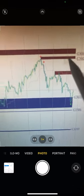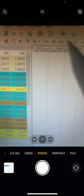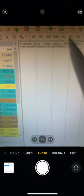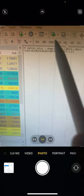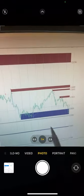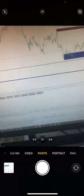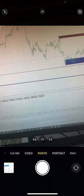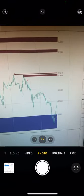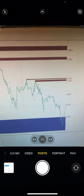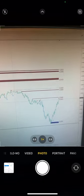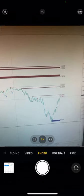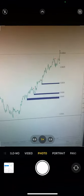If you are a scalp trader, then change the timeframe from H1 to M5, M30, and all these levels will automatically change based on that pattern of the timeframe. Now I'm changing to M15 and see the level has changed completely. If I make it M5, see the level has changed completely.